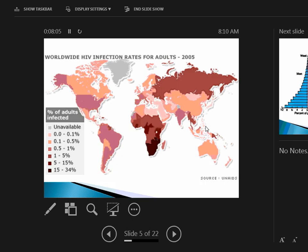Africa is by no means the only place that we have high numbers of infection rates. You can see the highest concentration is the southern tip of Africa, but we also have significant presence in Southeast Asia, Russia, and parts of South America. This is a problem in many different places.